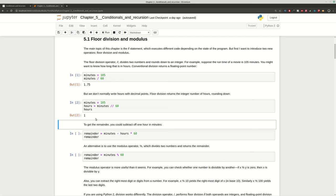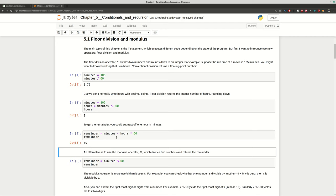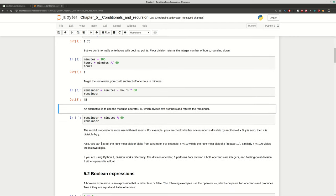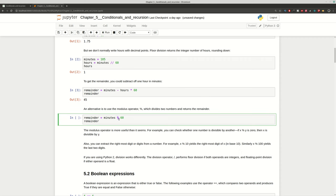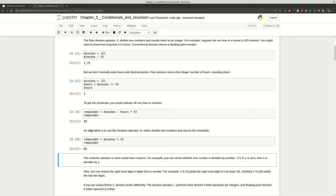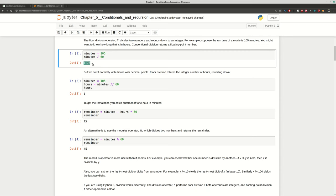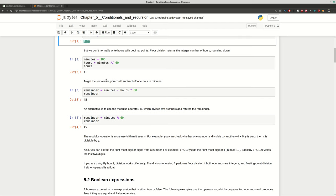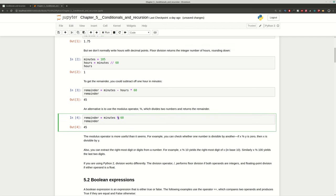We still need to get the remainder from this division. One way to do this is by calculating the hours, which is one, getting the minutes for those hours, and then subtracting from the total minutes — in this case we will get 45. But there is a shorter way: using the Modulus operator, expressed with the percentage symbol. With two operands — 105 and 60 — we get the same result, 45. So, conventional division gives a float; Floor Division gives only the whole part; and the Modulus operator gives only the remainder.